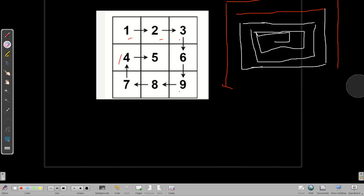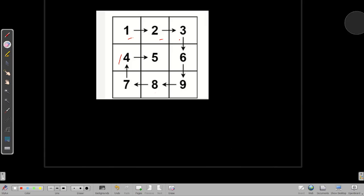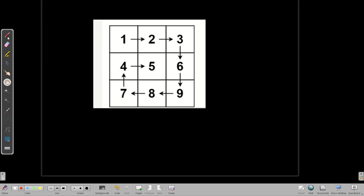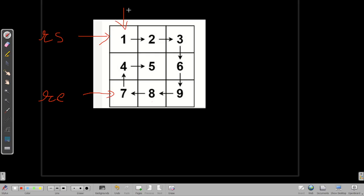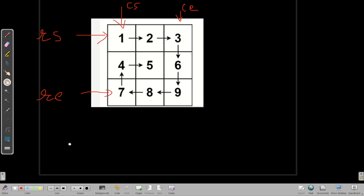To solve it, we are using the pointer approach. We are taking four pointers. The first pointer is row_start, the second is row_end, the third is column_start, and the fourth is column_end. Now we have to think about how we can implement each side using these pointers.